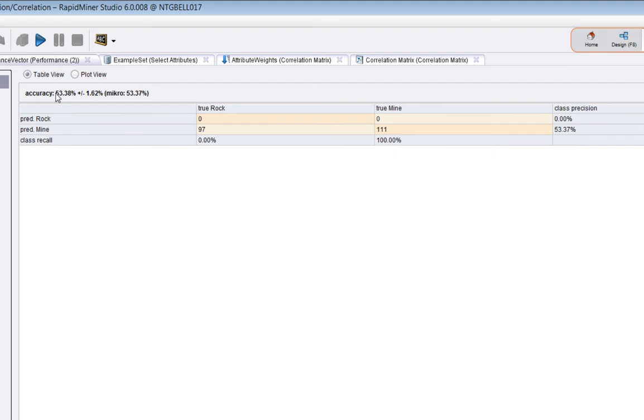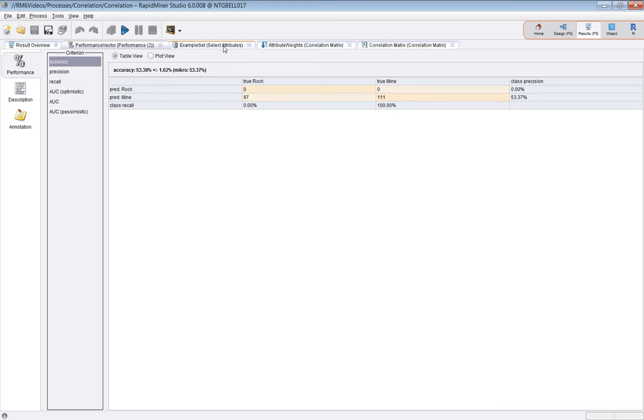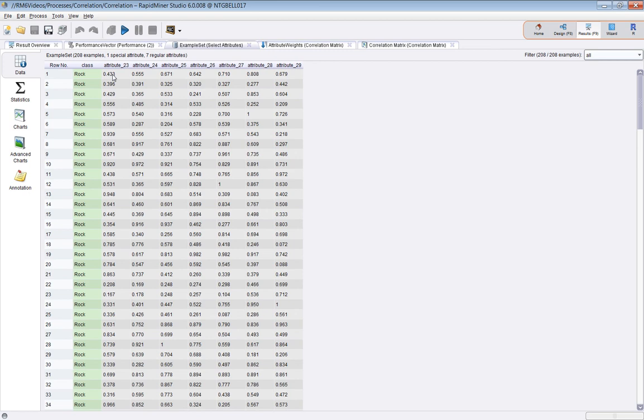In this situation, it chose, if you recollect, the attributes which were most negatively correlated. So it weighted those above all others, and this has had a, you know, as you can see...